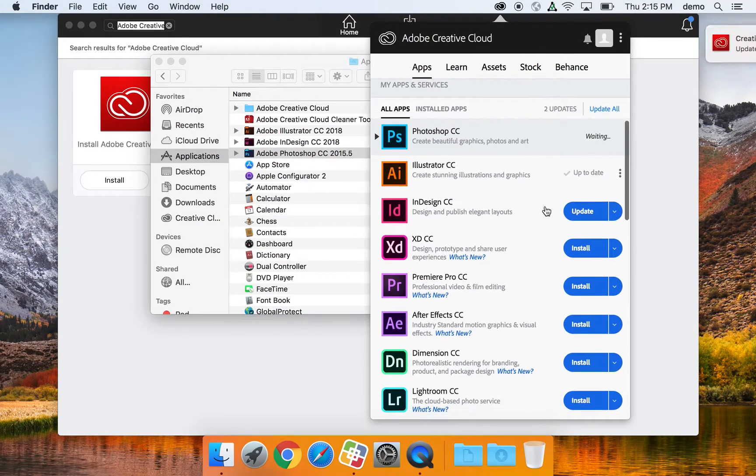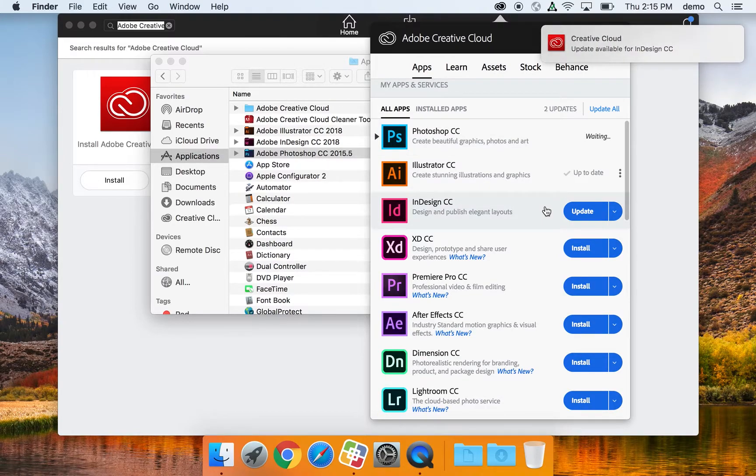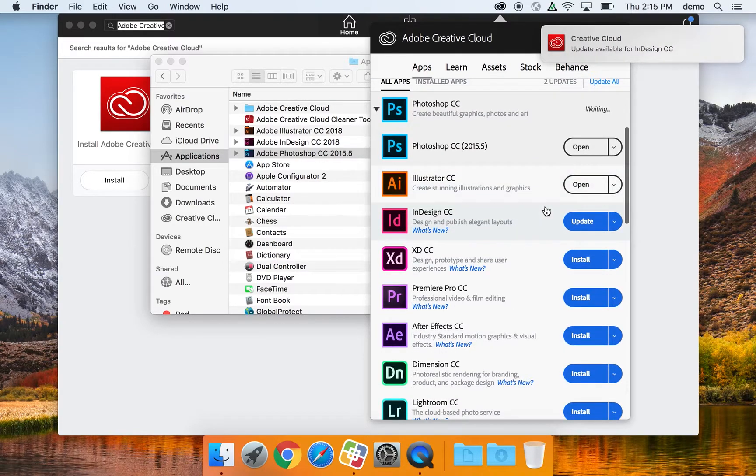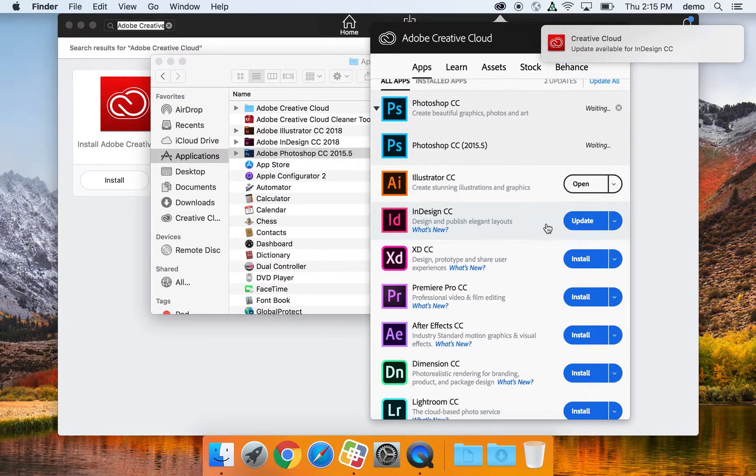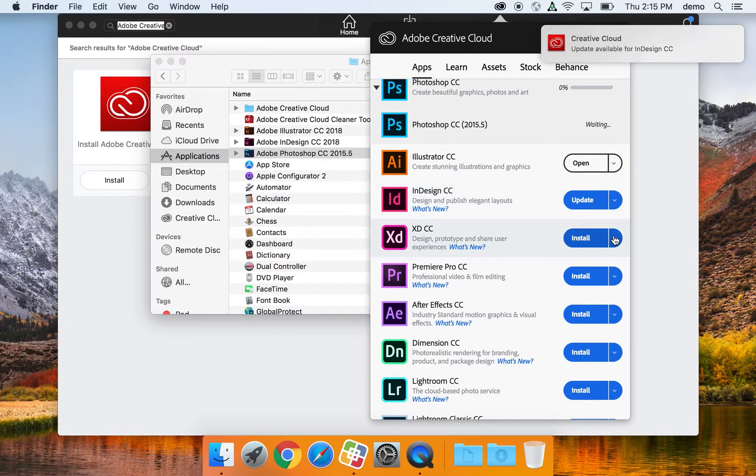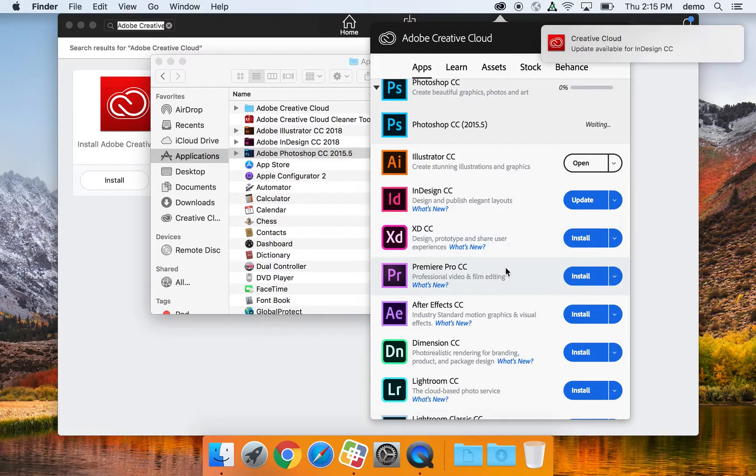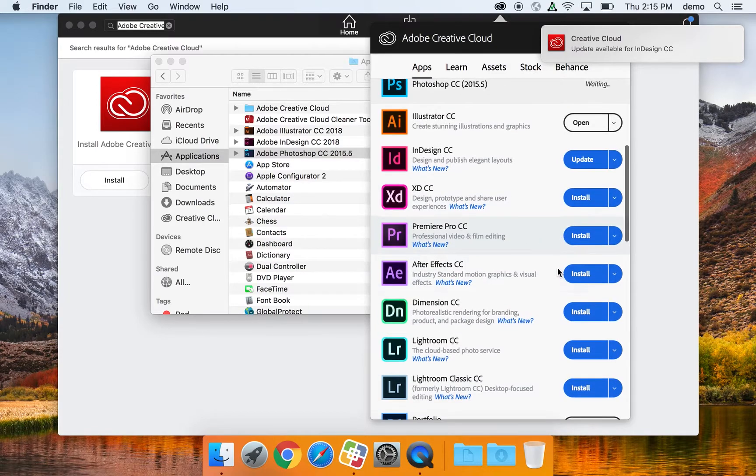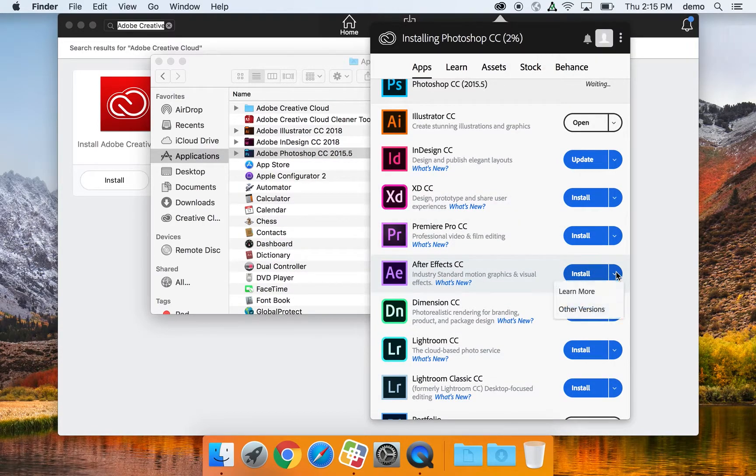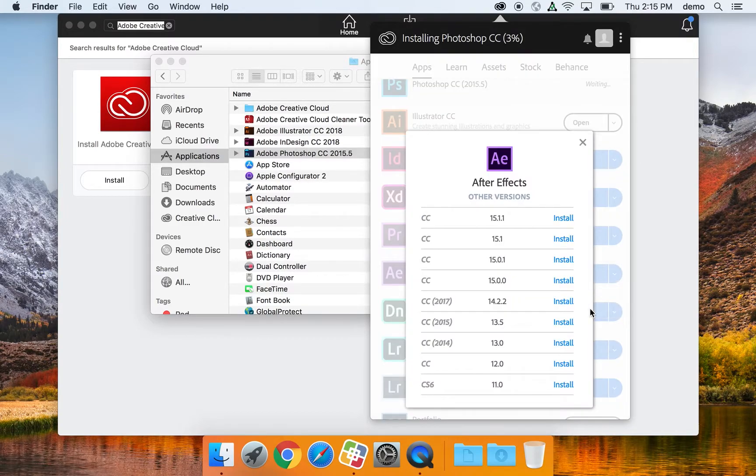You can also go in to any app you'd like and install an older version. Say I need an older version of After Effects for my class, I can select the down arrow next to Install, select Other Versions, and then choose the version that I need.